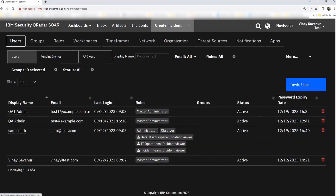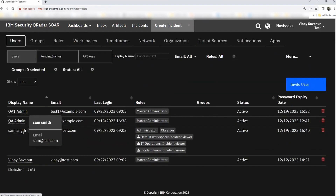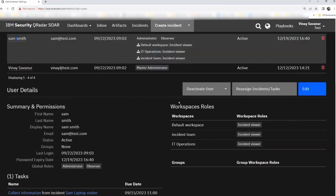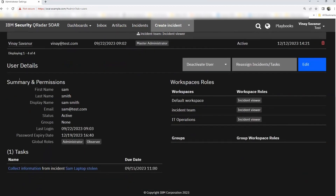If you wish to explore or update information about a user, let's say we'll look at Sam Smith. Once you click on Sam Smith, you can see all the user details. On the left side of your screen you can see summary and permissions — all the details about this user: his status, his email, whether he's part of any groups, when was his last login, and the roles that he has.